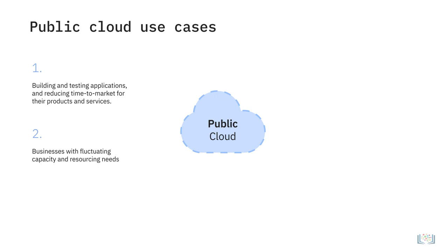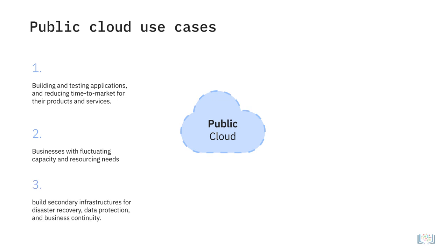Organizations are using public cloud computing resources to build secondary infrastructures for disaster recovery, data protection, and business continuity.